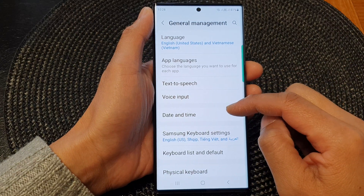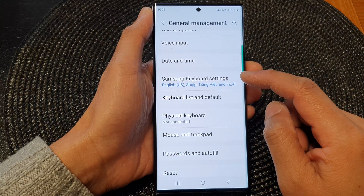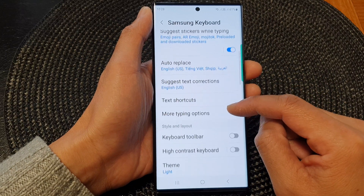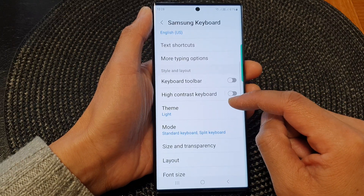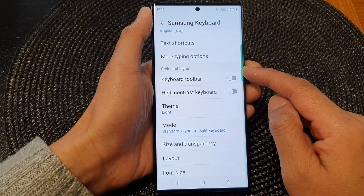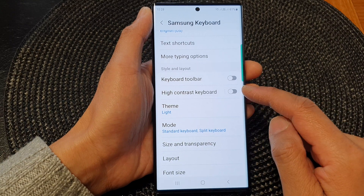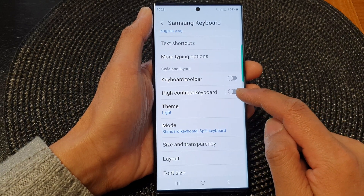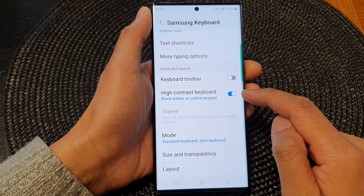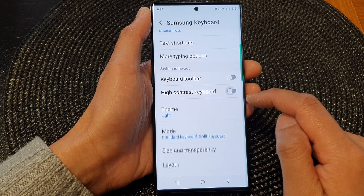Next, scroll down and tap on Samsung keyboard settings. Now scroll down and go to the style and layout section. In here, tap on high contrast keyboard and tap on the toggle button to switch it on or turn it off.